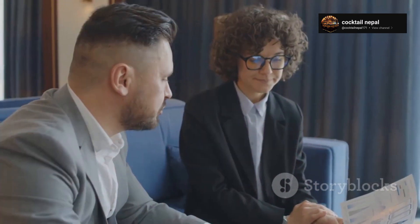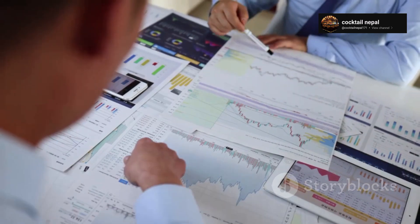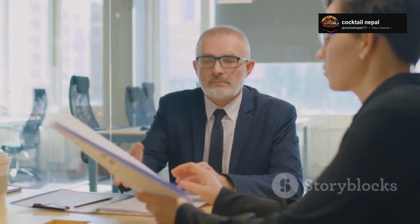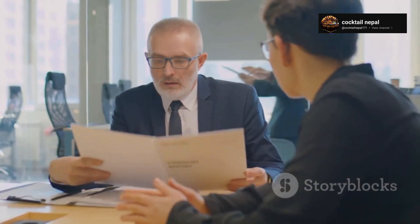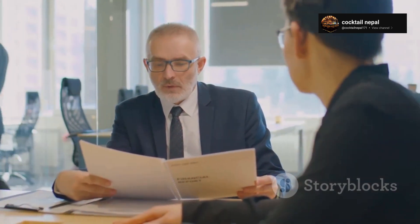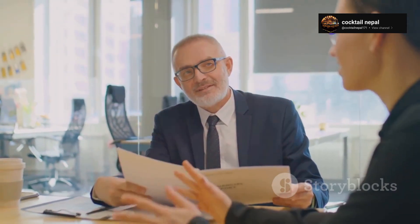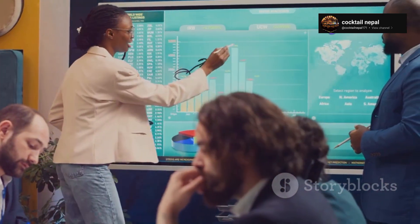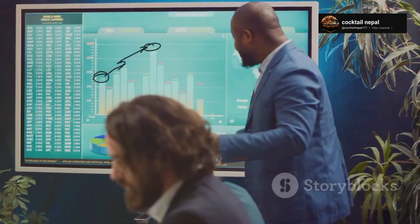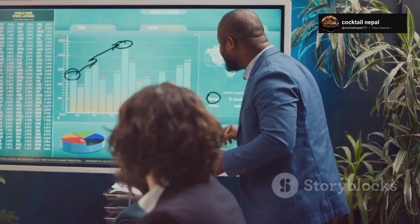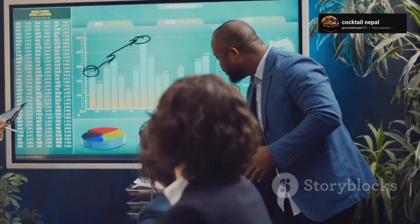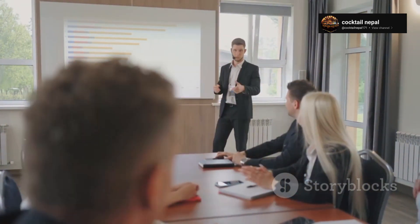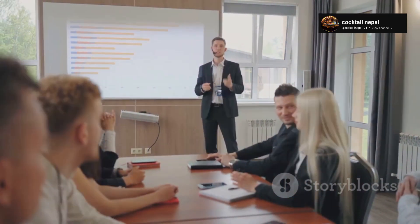In the competitive world of hotels, understanding your financials is not just important — it's essential. Whether you're negotiating with suppliers, securing financing, or making strategic decisions, having a firm grasp on your hotel's financial performance is crucial. By mastering P&L, ADR, COGS, KPIs, KRAs, cover size, and EBITDA, you'll be equipped to make informed decisions that drive profitability, guest satisfaction, and long-term success. Remember, knowledge is power, and in the hotel industry, financial knowledge is the key to unlocking your full potential.